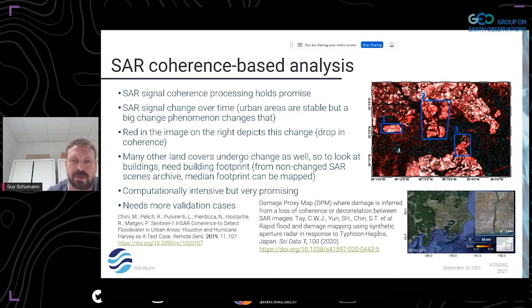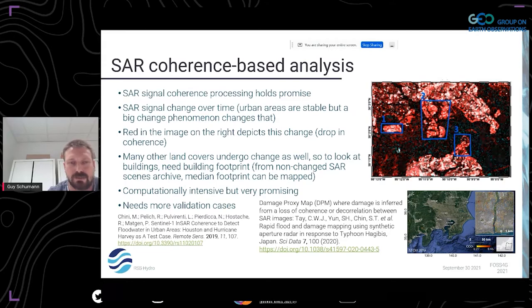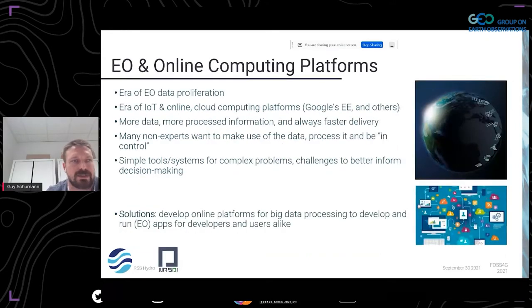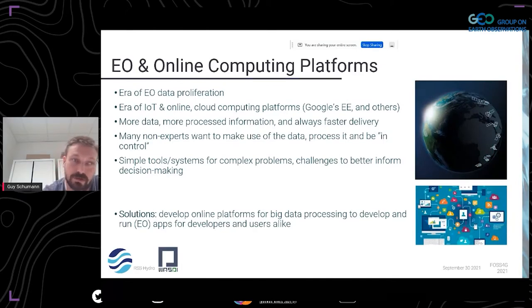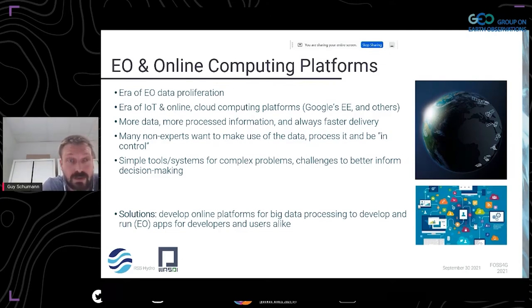The damaged proxy map essentially does the same thing — looking at loss of coherence to determine where damage is occurring, whether earthquake or flooding. If you know what the event type is, you relate the change to that event type. Now, since it's computationally intensive, how do we do it? Nowadays we can literally go online to cloud compute and put that algorithm to work.